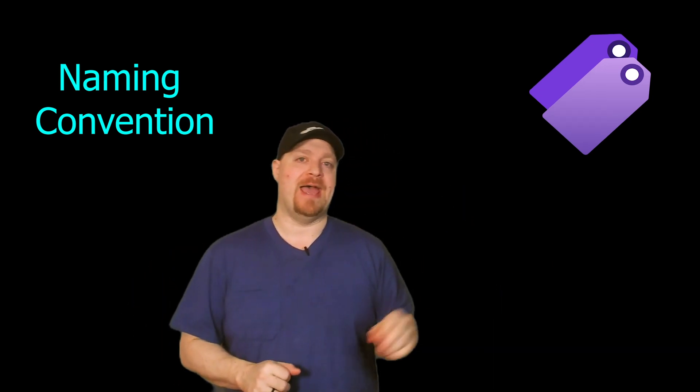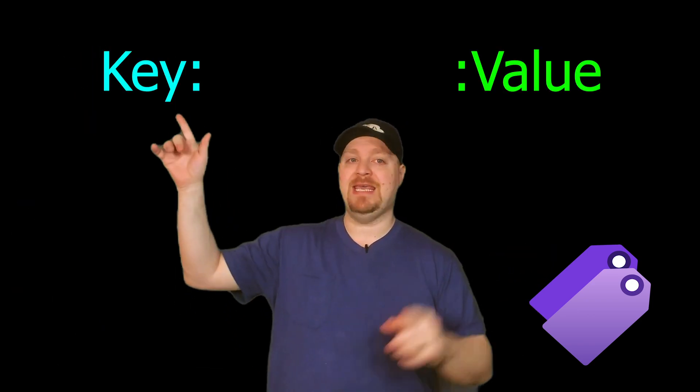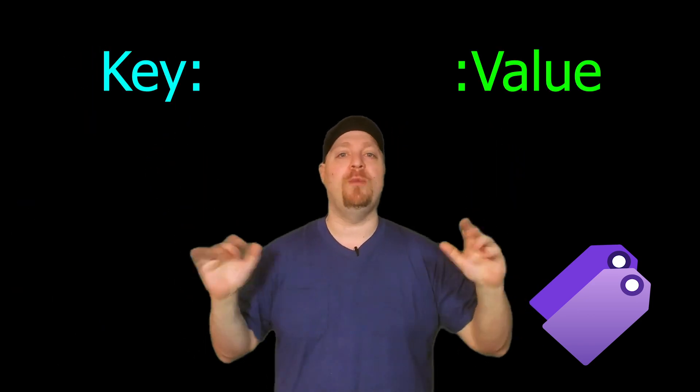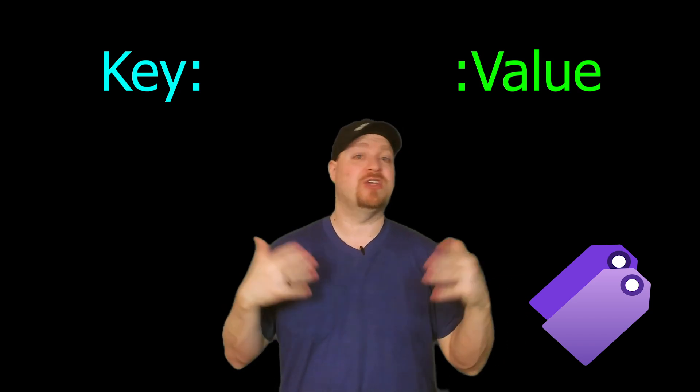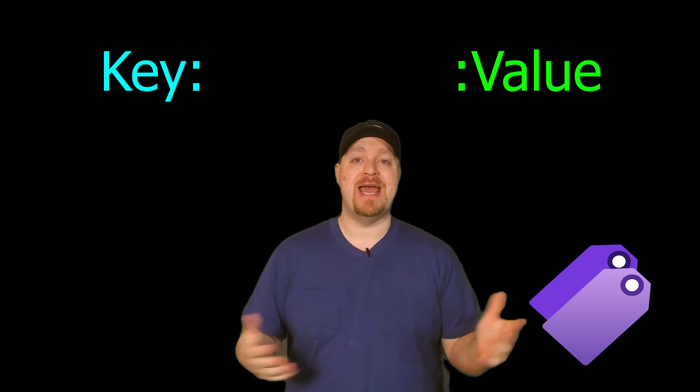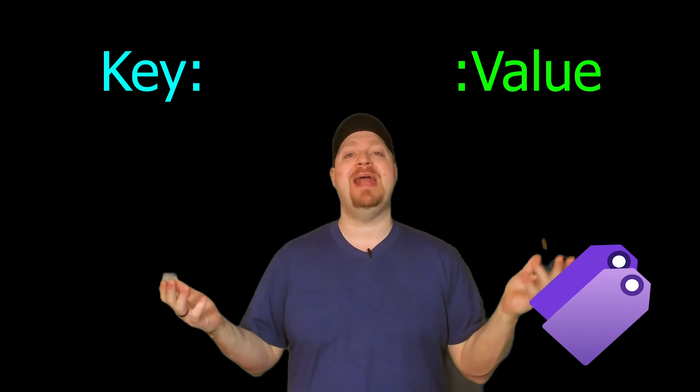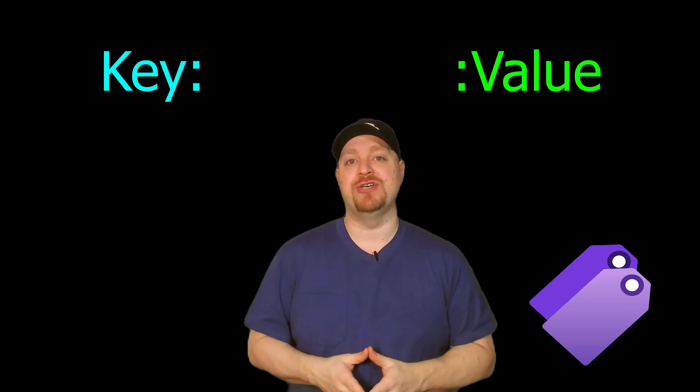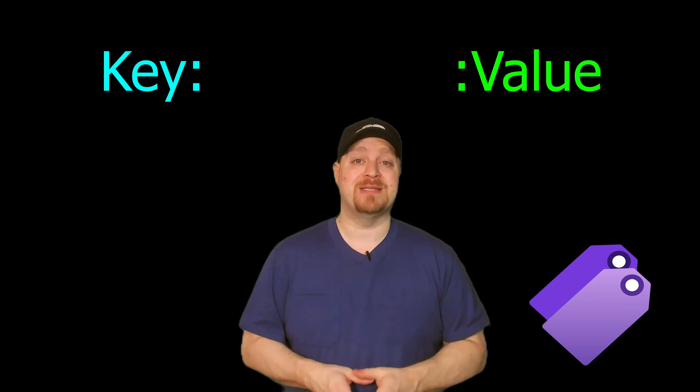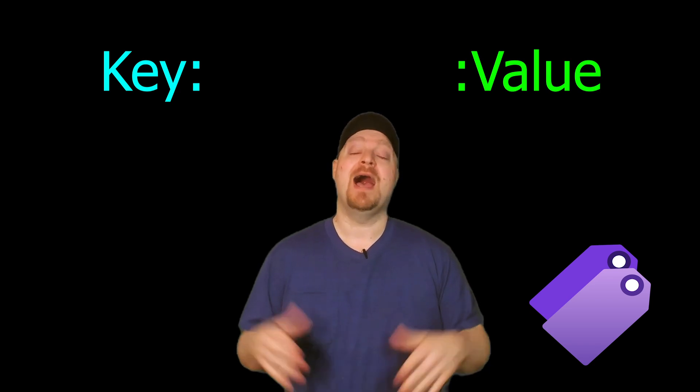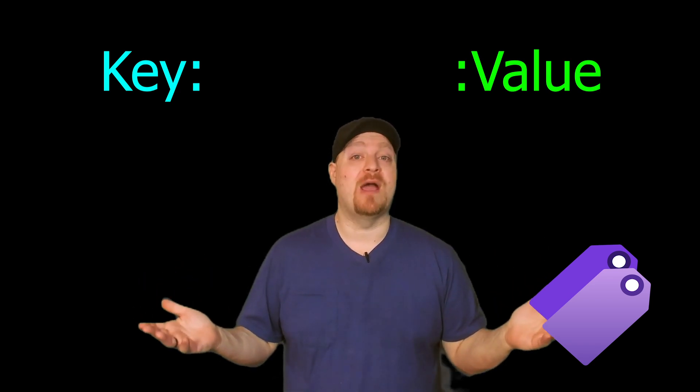Secondly, tags. Tags are additional metadata that you can attach to your Azure resources or resource groups. If you've watched any of my videos in the past, you know that everything should always have tags. But why? What do they do for us? A tag is a key and value pair. The greatest thing about tags is I can make them anything that I need to. The bad thing about tags is I can make them anything I want to.